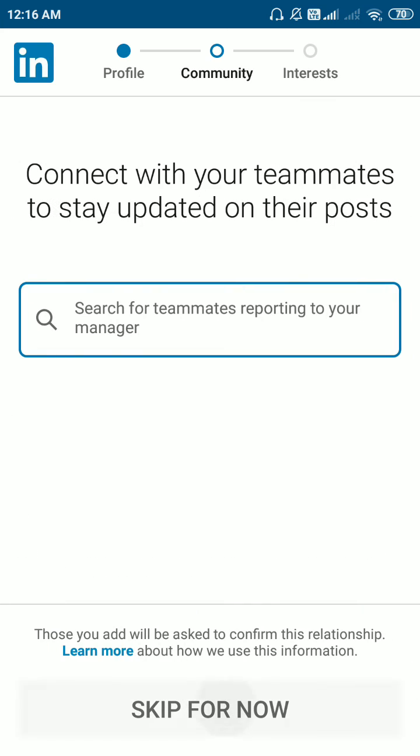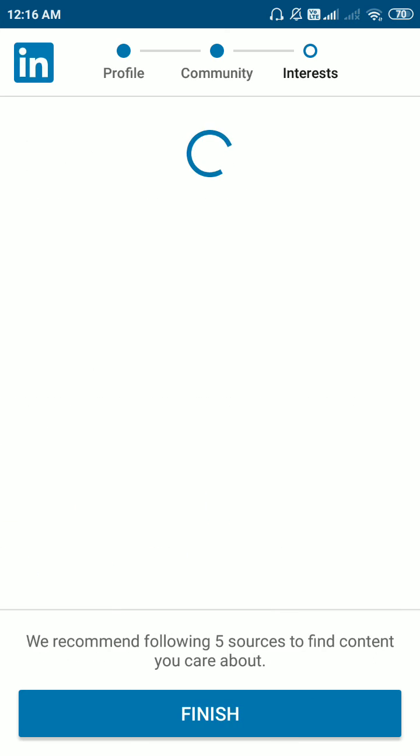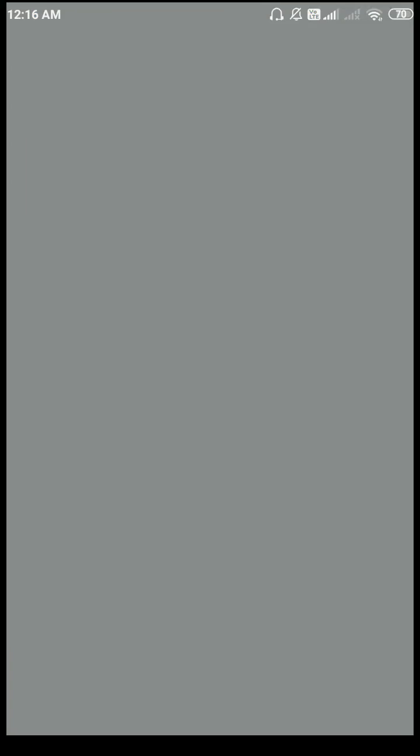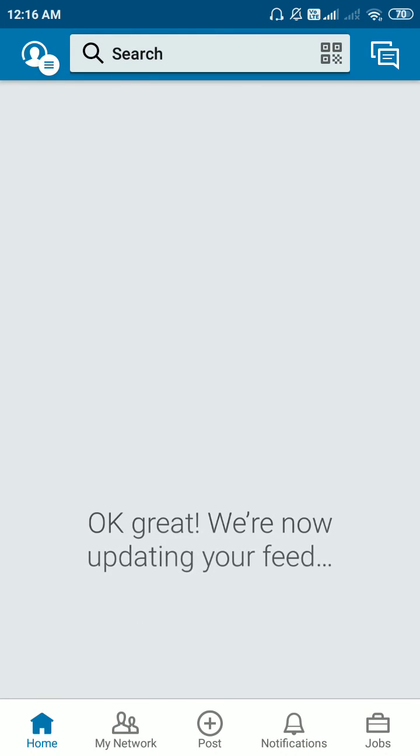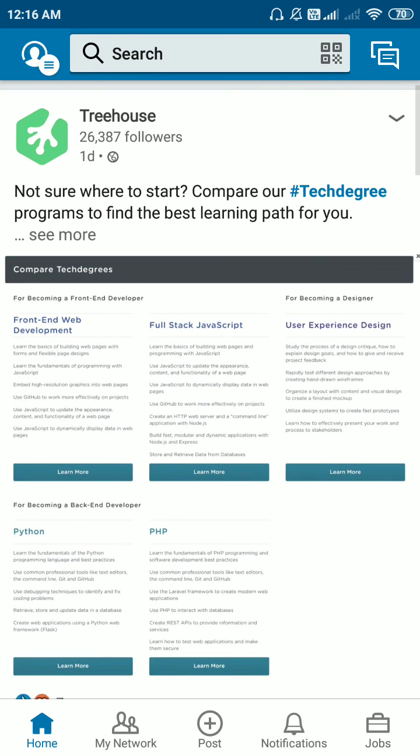I'll be giving skip as of now for everything. And click on finish. As you can see, you have successfully created your LinkedIn account. Thank you.